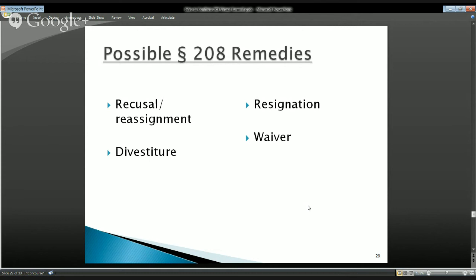A divestiture resolves the problem immediately — there's no residual concern to worry about. Also importantly, these remedies are in addition to the regulatory exemptions that OGE has promulgated in 5 CFR 2640. You want to start with 2640 if you have a potential conflict to make sure you don't have a regulatory exemption available. We conducted an overview of these exemptions in the Advanced Practitioner Series a couple of months ago — you can watch that on the OGE YouTube channel.